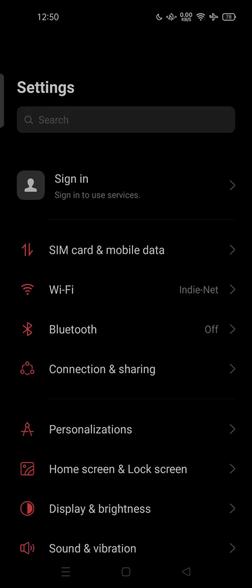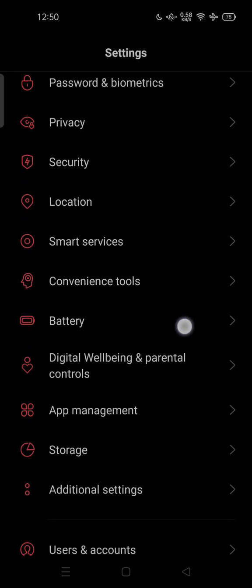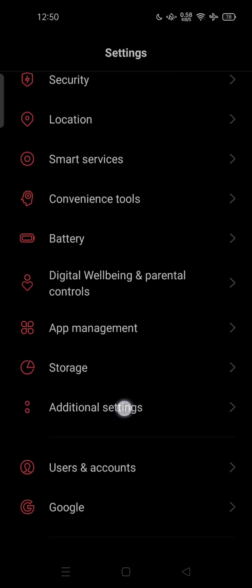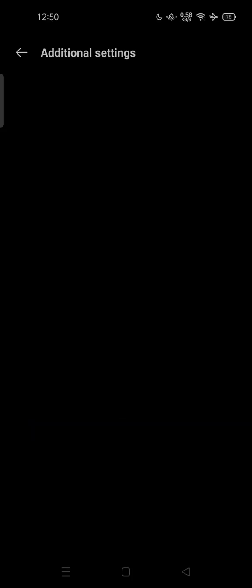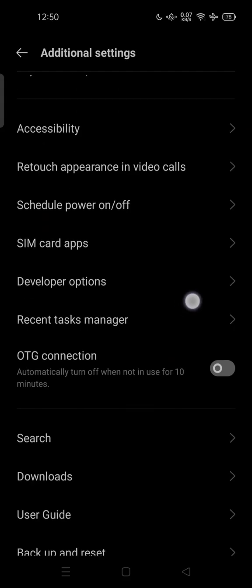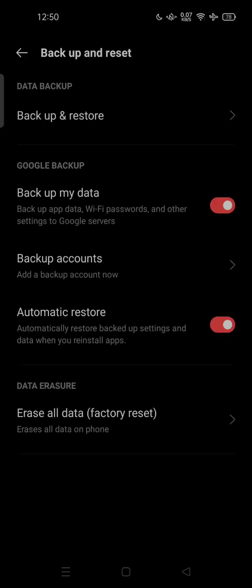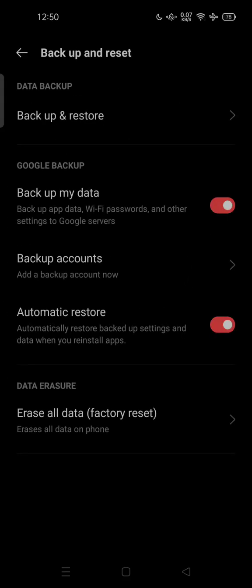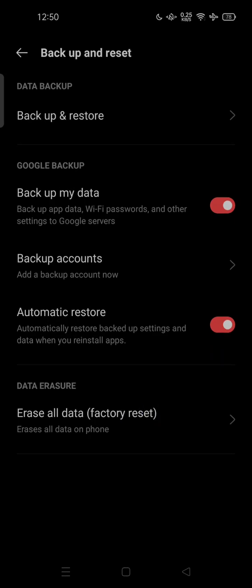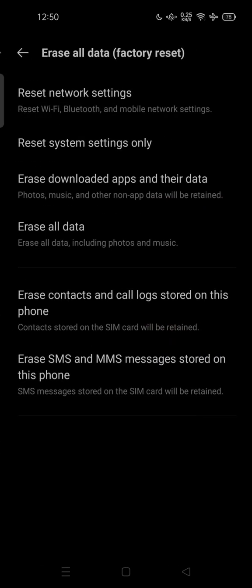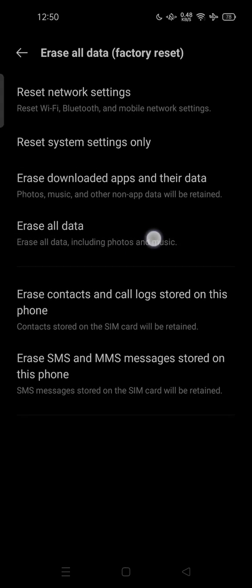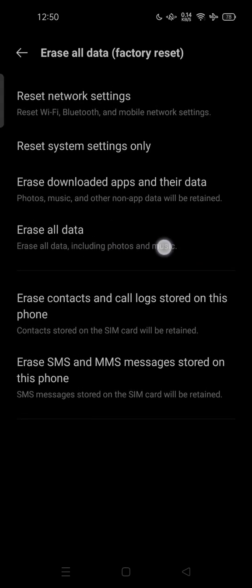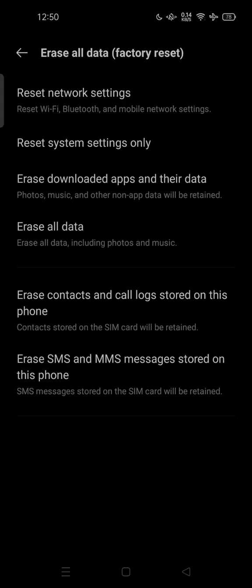reset by tapping on your Settings, jump into the Additional Settings. You can scroll down to Back up and reset. Here you can erase all data or factory reset. You can tap it and erase all data here.